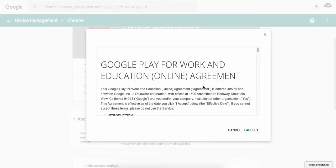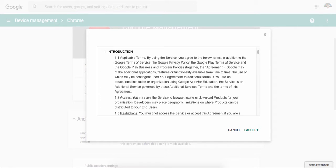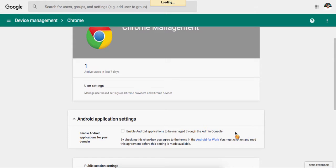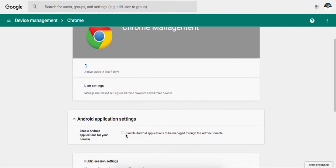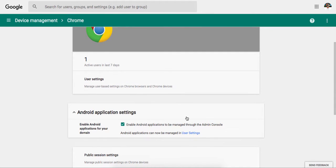there it is. Boys and girls, we have the ability to have the online agreement and accepting it. And by doing so, we check it and enable Android applications for manage through Admin Console has now been effective or ready to go for you. So we're ready to go with this.